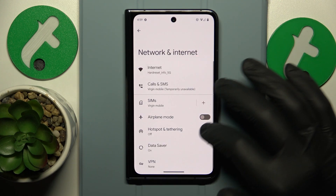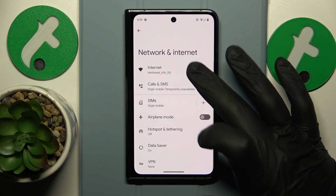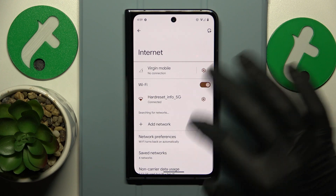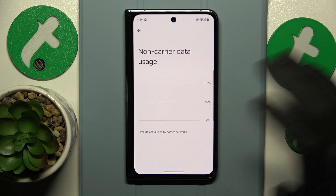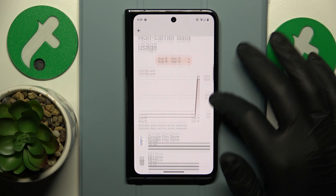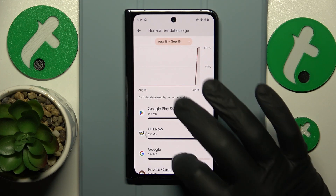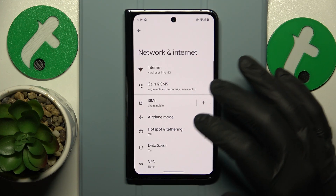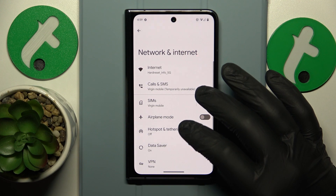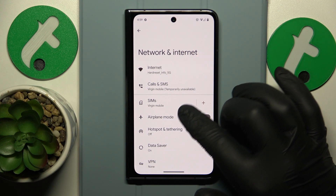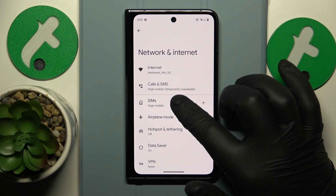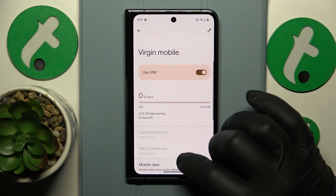If you would like to see your Wi-Fi usage, go for the Internet non-carrier data usage. If you would like to see your mobile data usage, go for the SIMs instead.